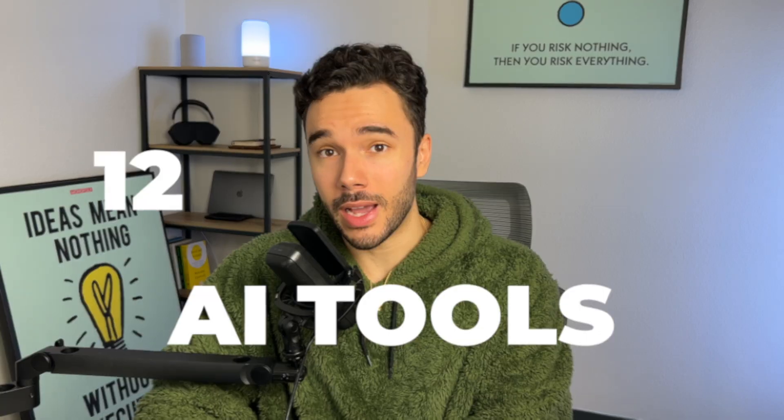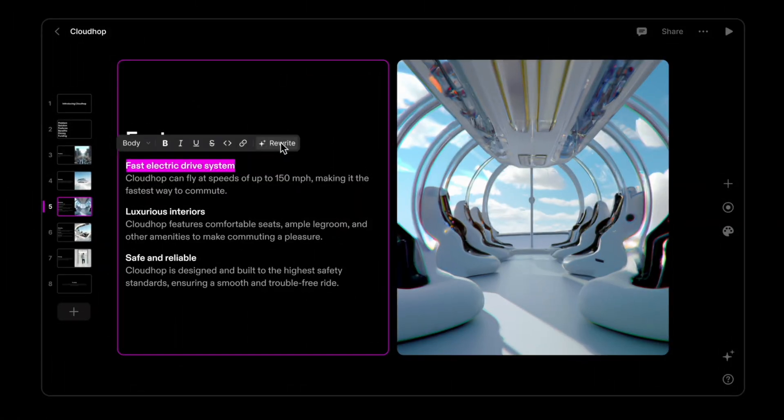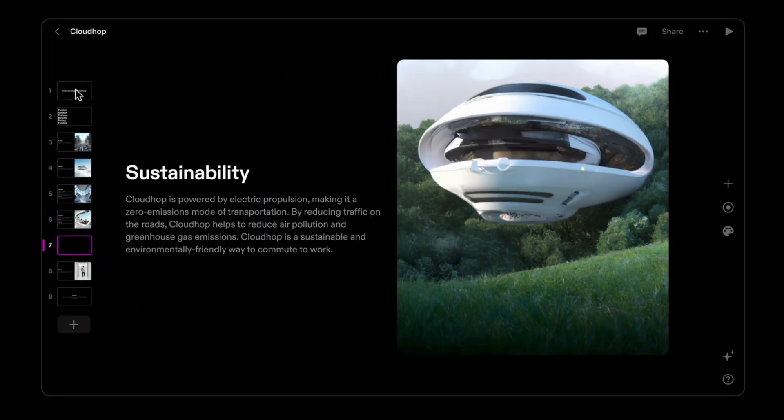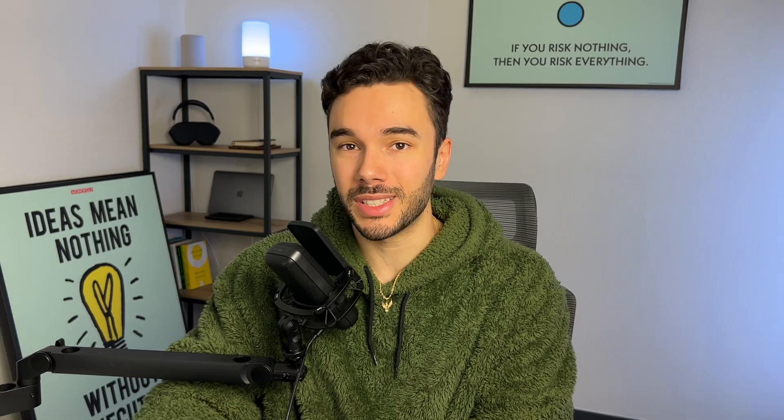I'm going to show you the 12 top AI tools to increase productivity, boost your efficiency, and even increase your business's revenue. Let's do this.